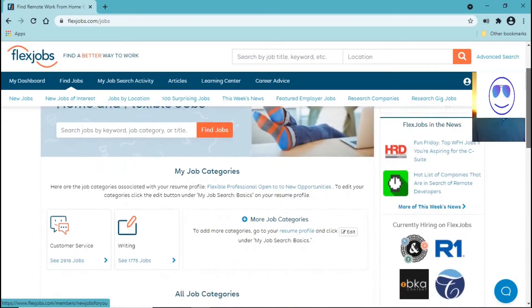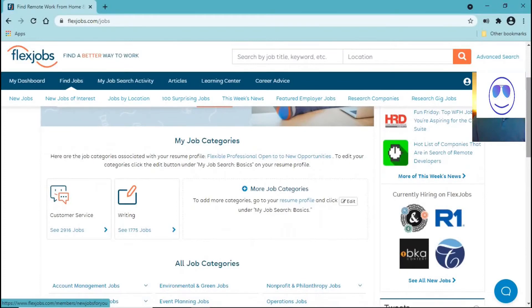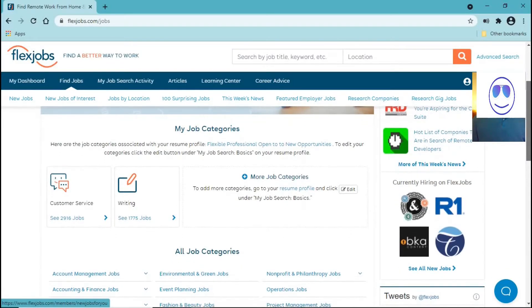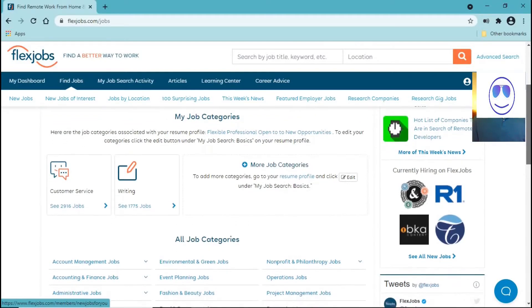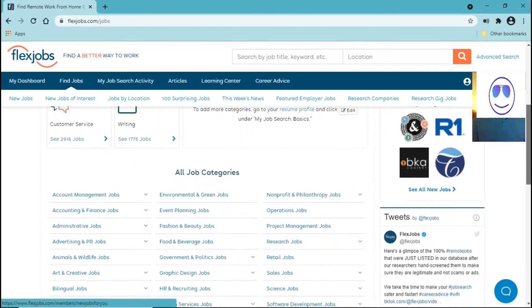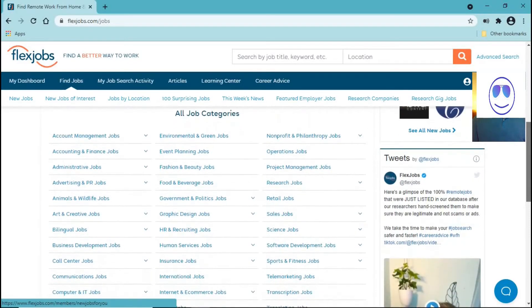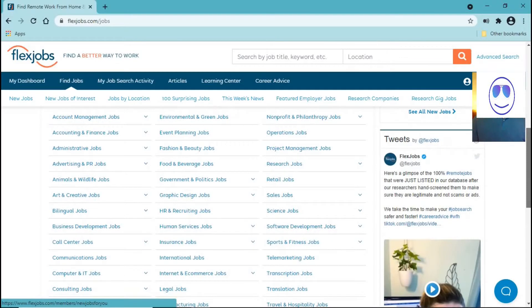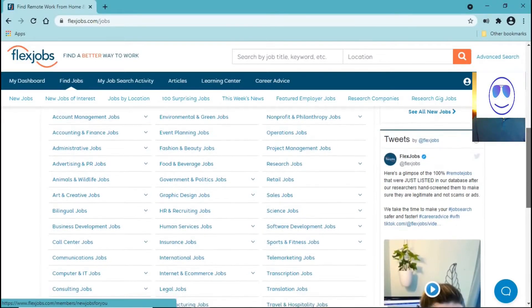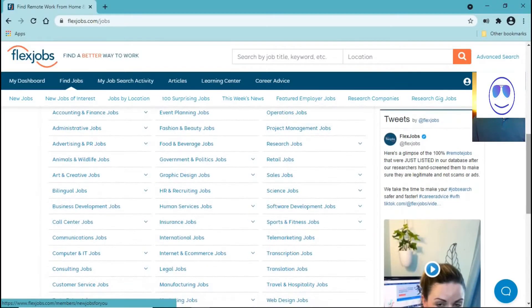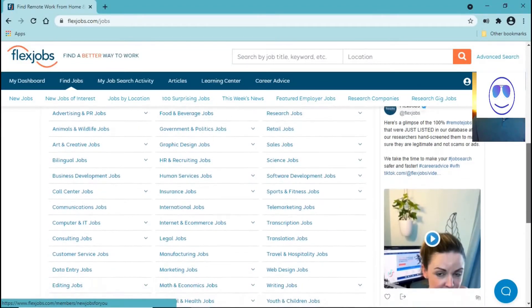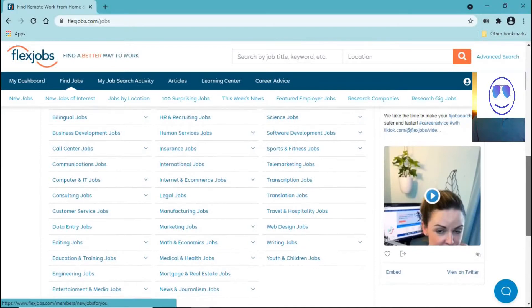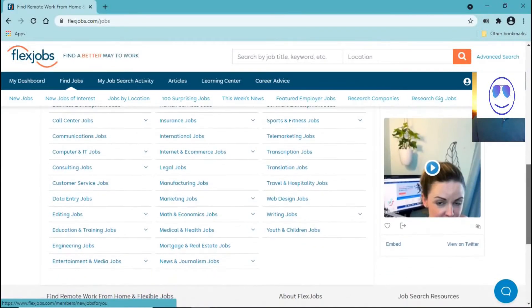And as you can see, you can search by job categories. For example, account management, environmental and green jobs, event planning, advertising, animals and wildlife jobs, art and creative jobs, bilingual jobs, translation jobs, transcription jobs, travel and hospitality jobs.